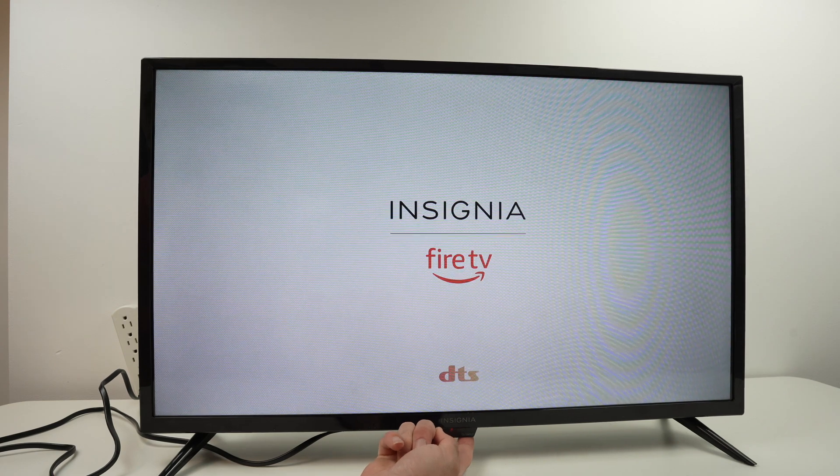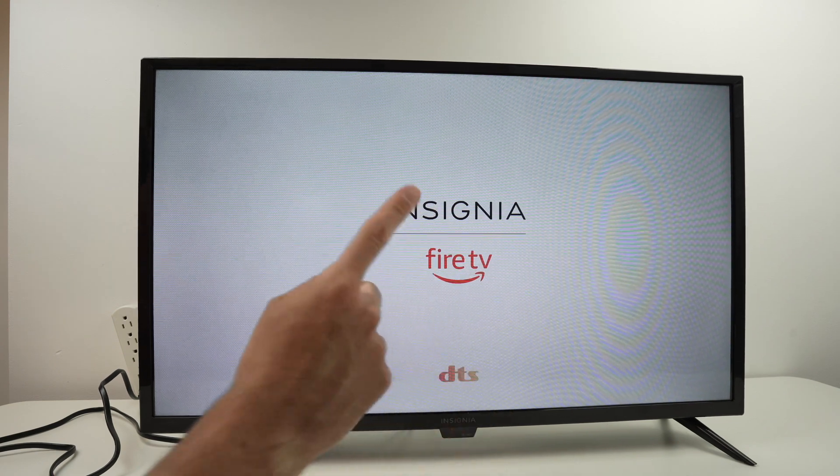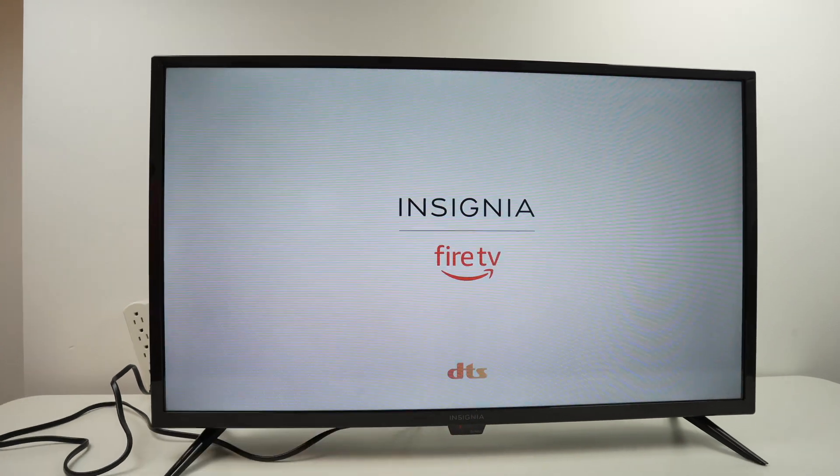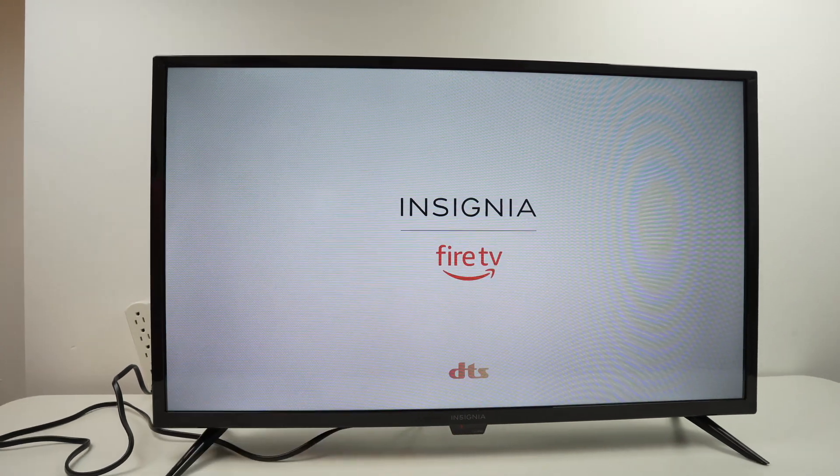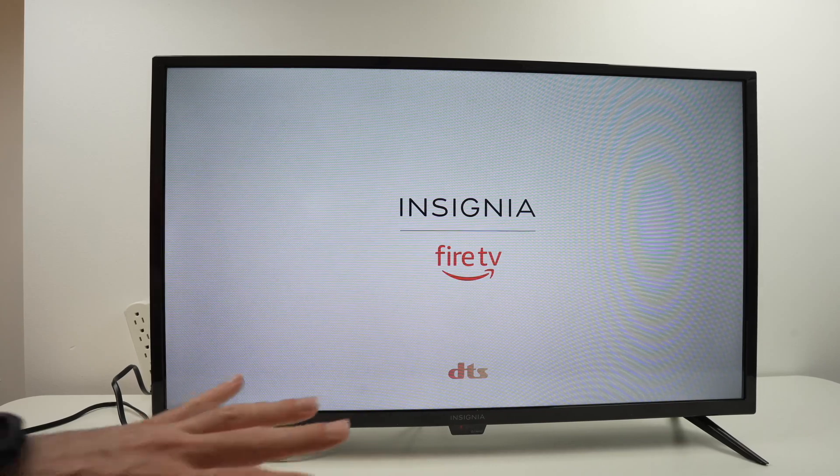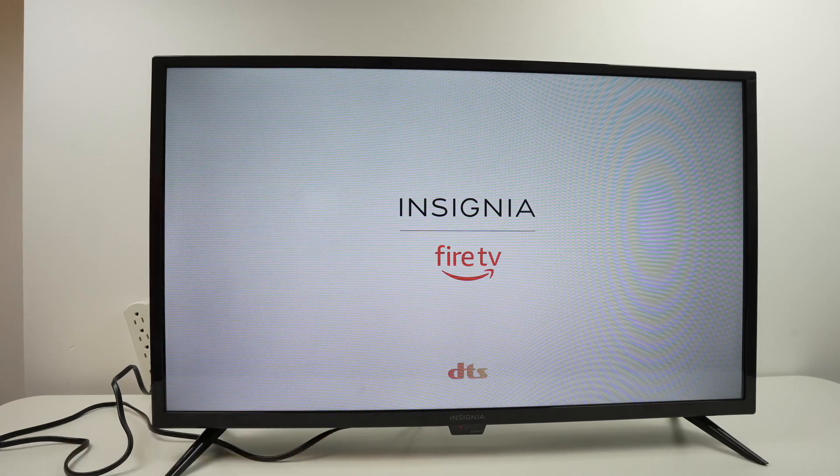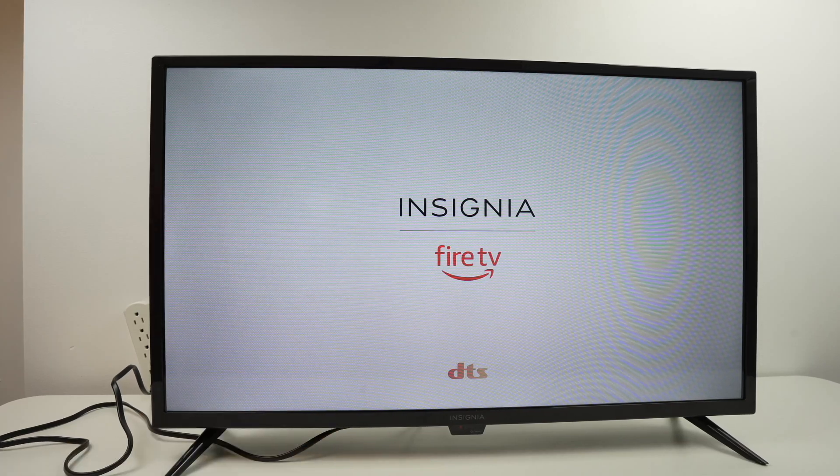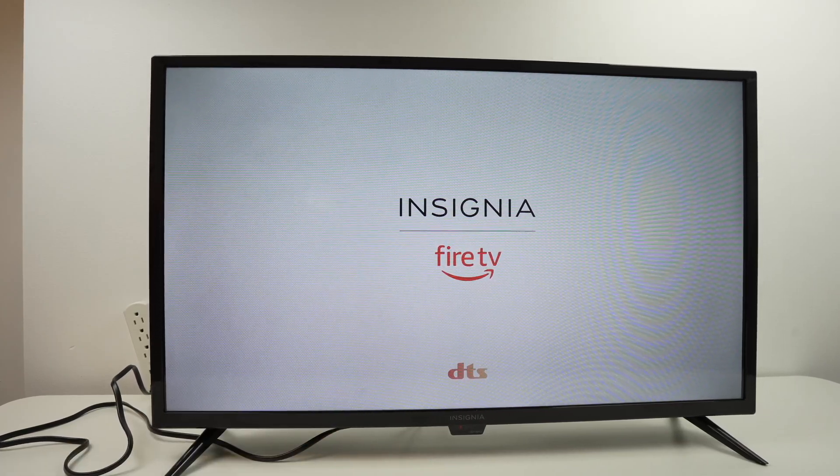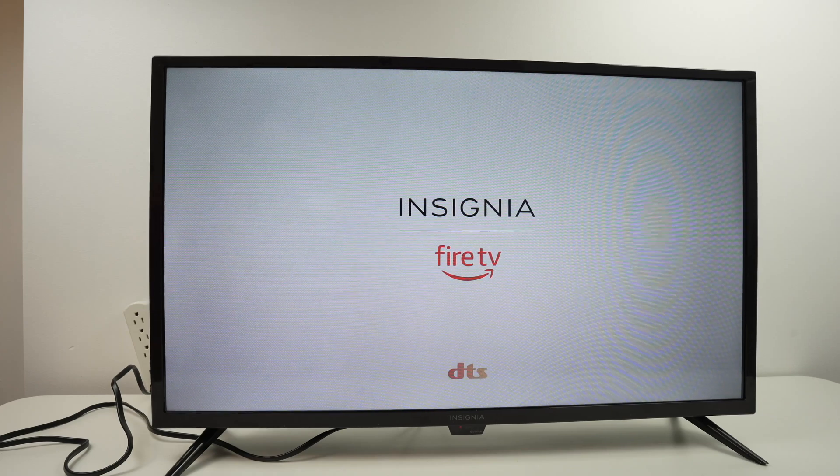I see Insignia. Now I can release it. Wait a few seconds. Don't touch anything at this point.